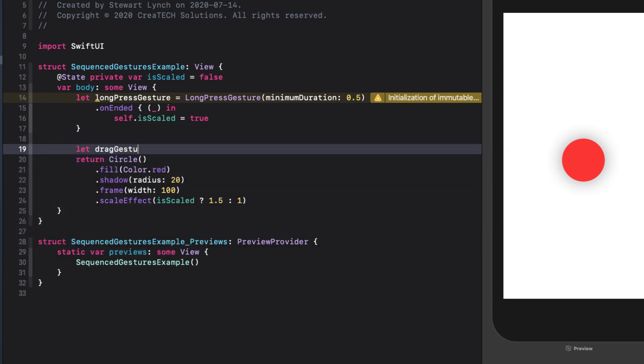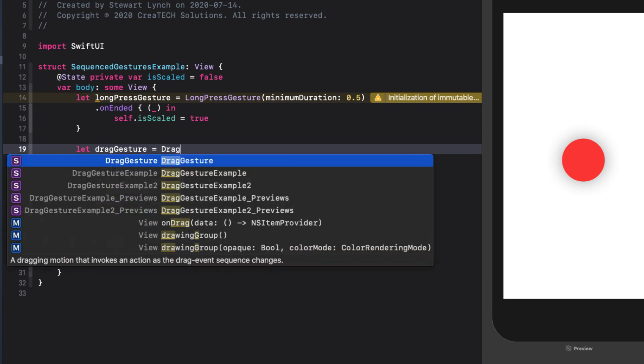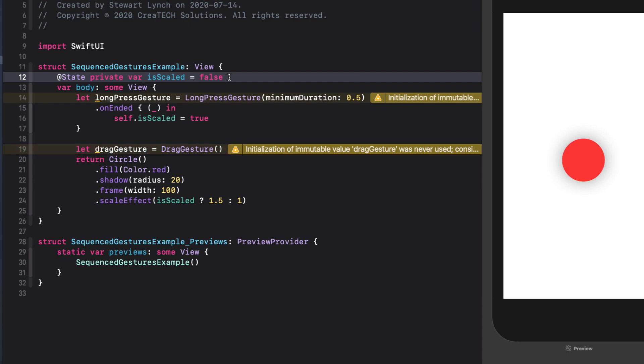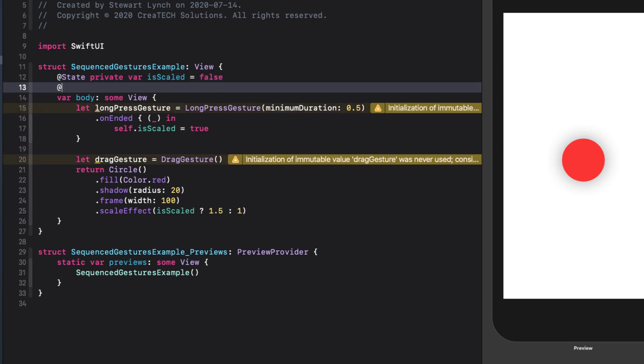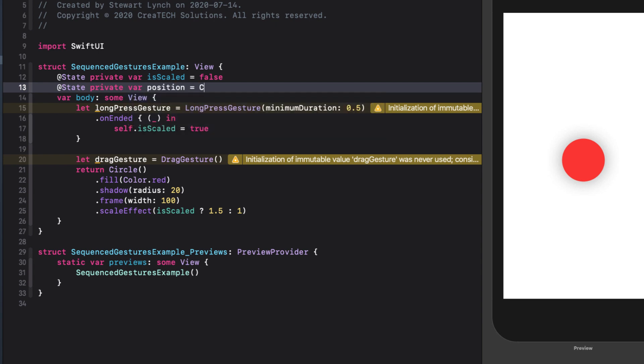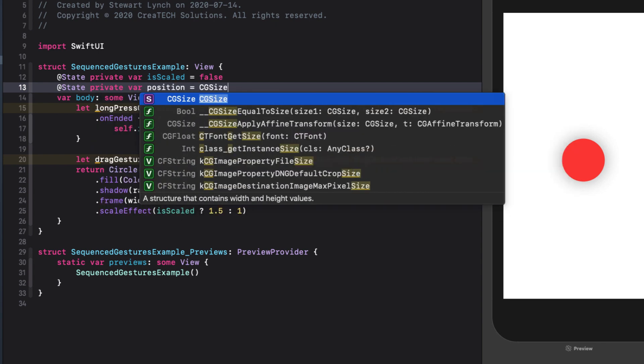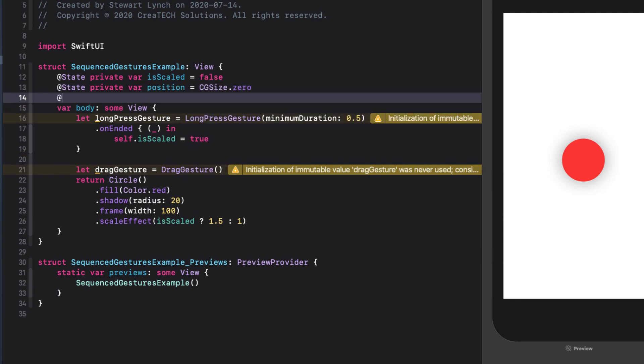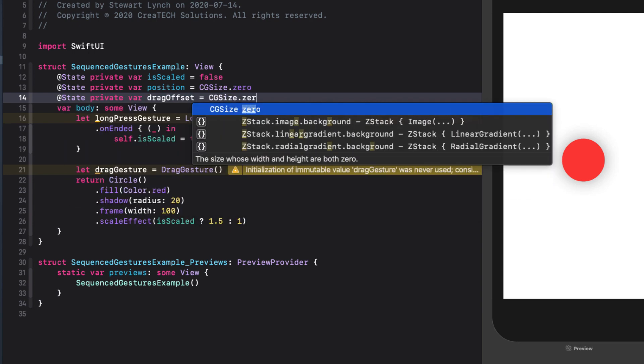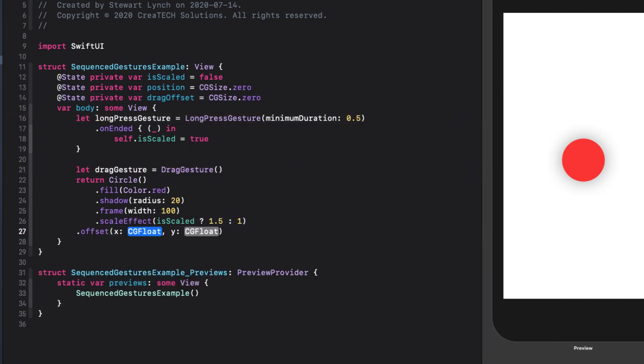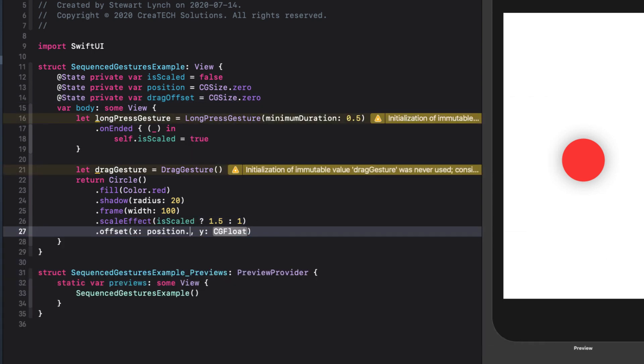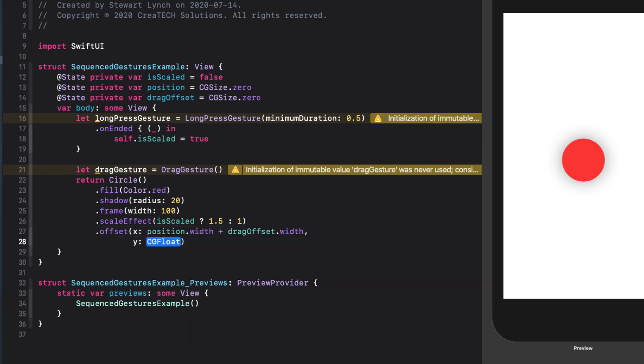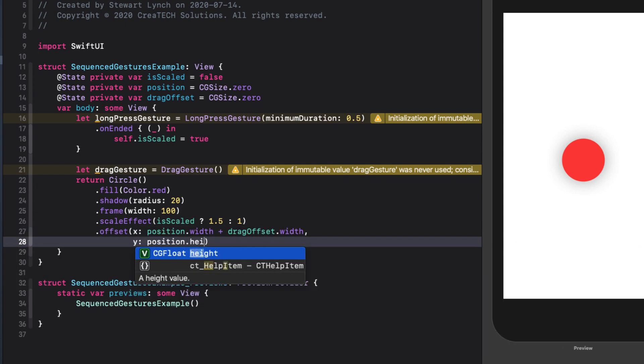For the second gesture, we want to create a drag gesture. A drag gesture will cause the offset position of the circle to change. This means that we need two state variables, one for the finished position once we have finished dragging, and another for the current drag offset. Both of these will be of type CGSize, and both will start at CGSize.zero. As these values change, we can adjust the offset of the circle by adding on the drag offset to our position using the width and height attributes.